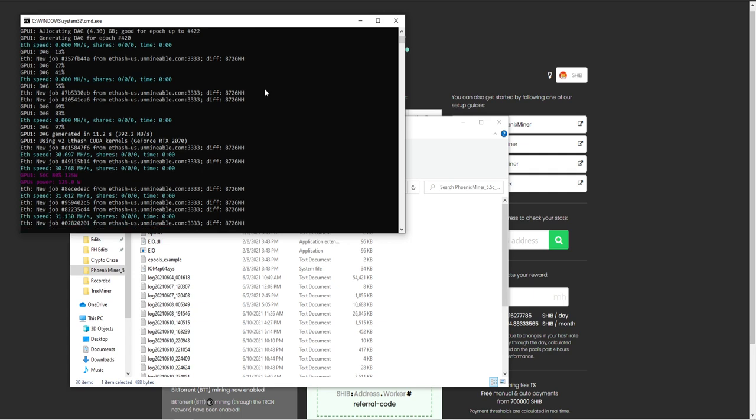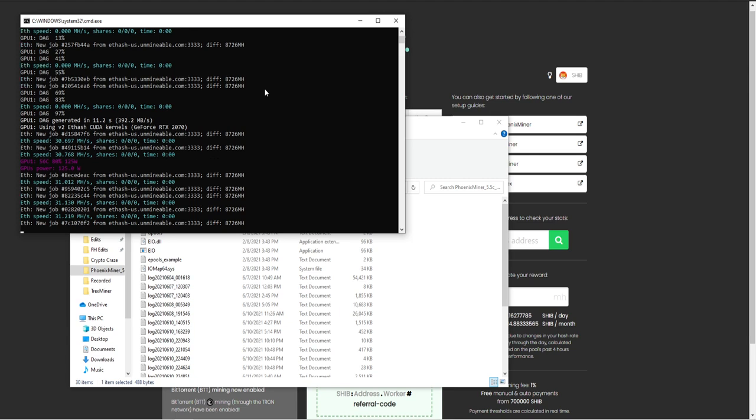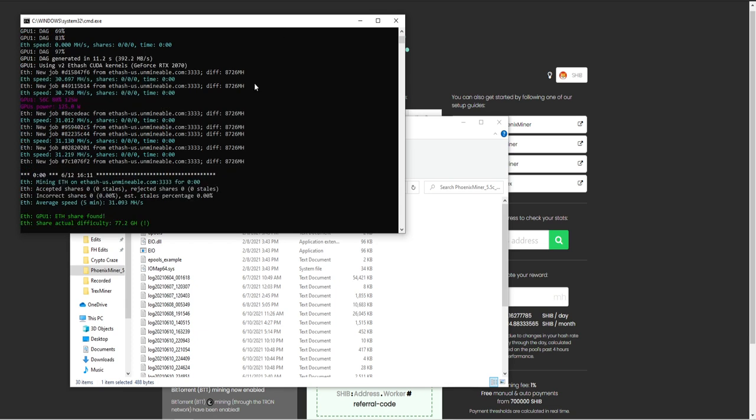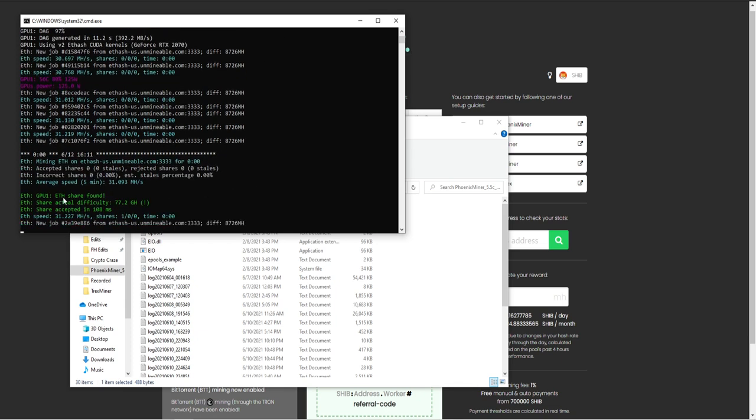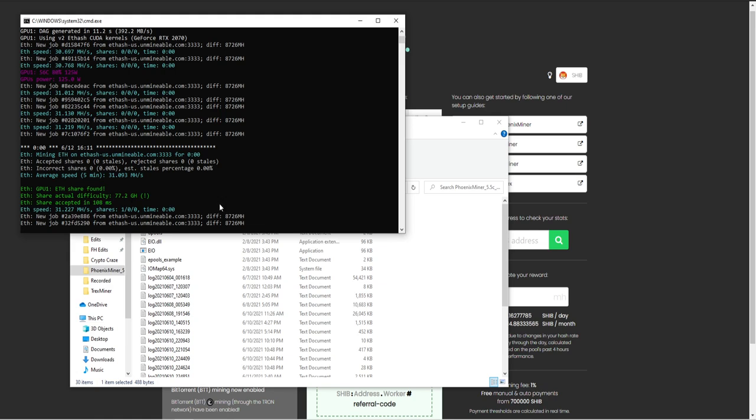But currently, with everything recording on the PC and all, we're only hitting about 31 megahash with it. So but if everything's off, it will hit around 40.